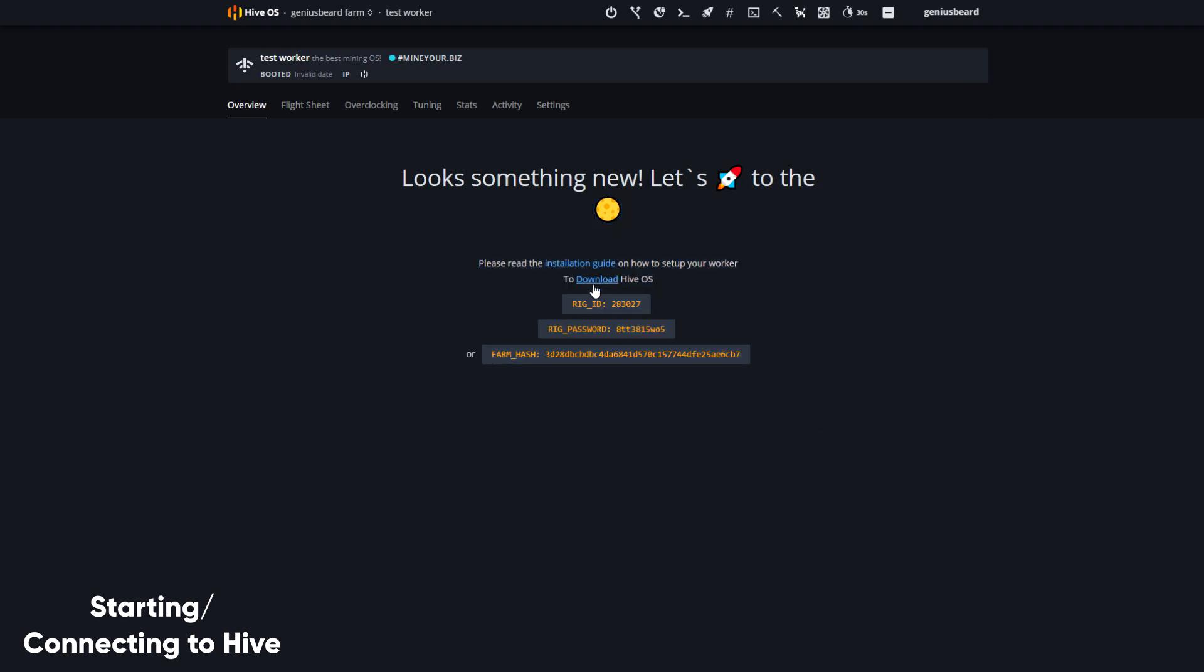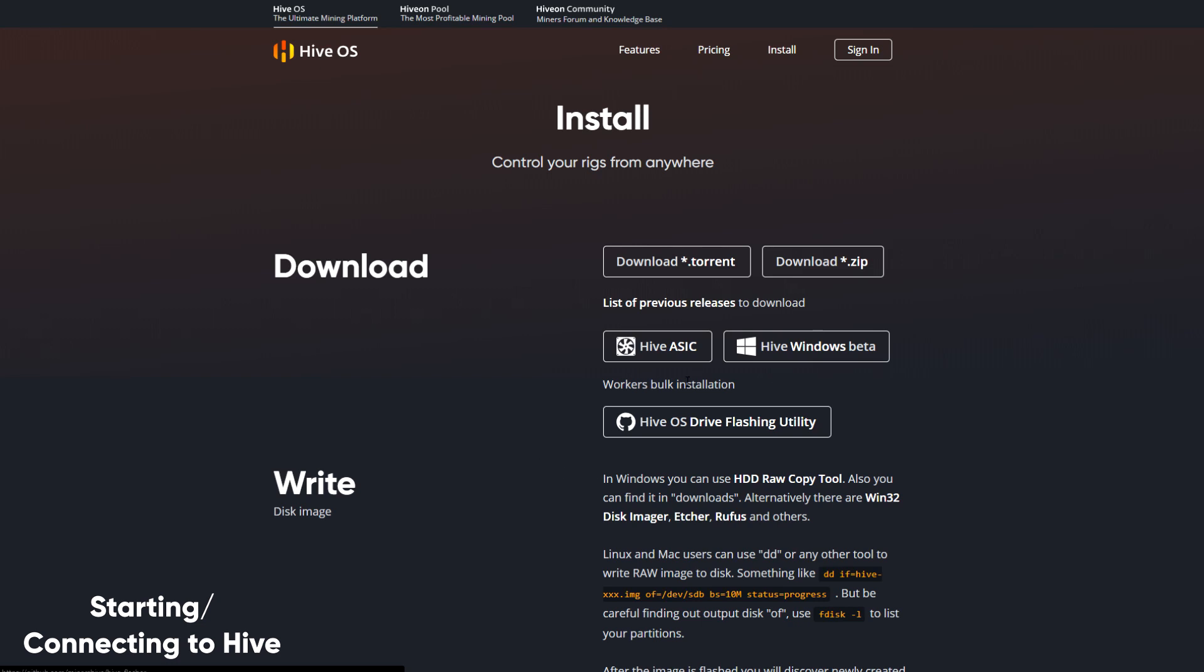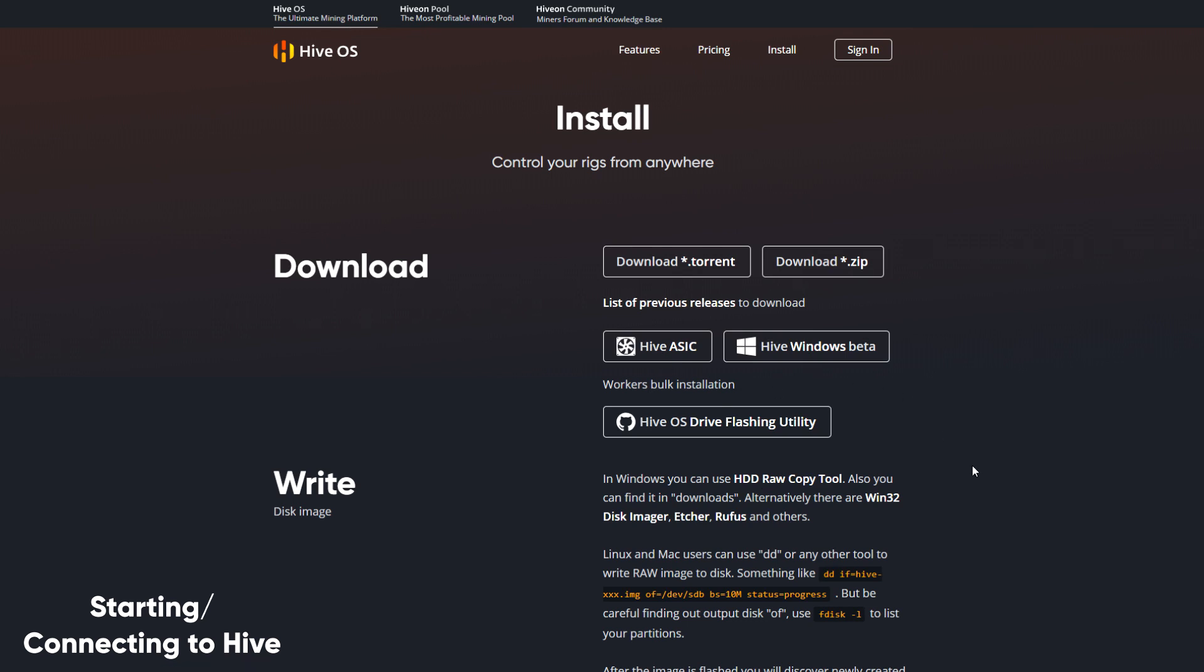Now let's download HiveOS. From the download page, I can simply download a zip or torrent file. I can download Hive for my ASIC machines or download the Windows Hive beta. And then the HiveOS drive flashing utility.